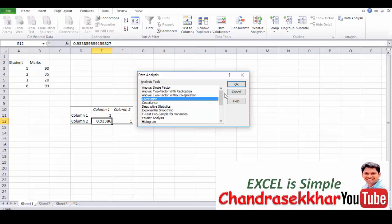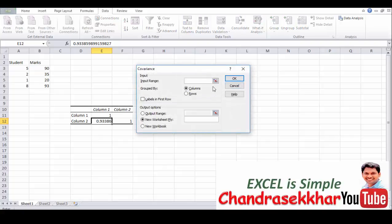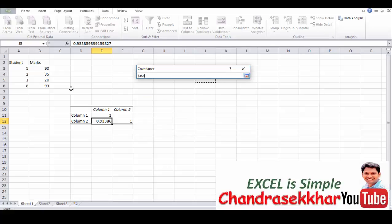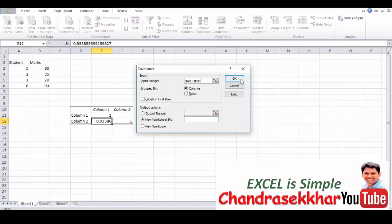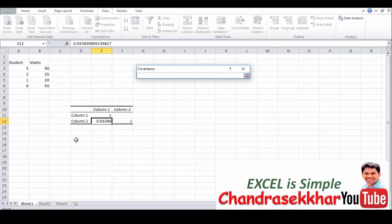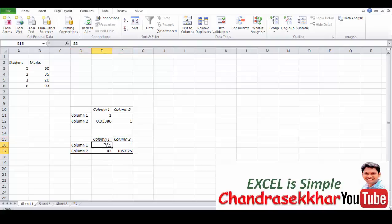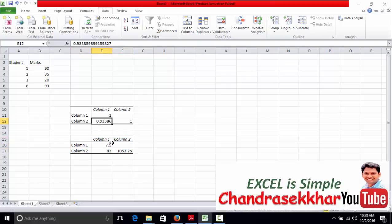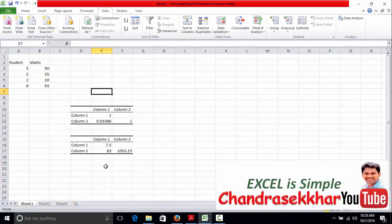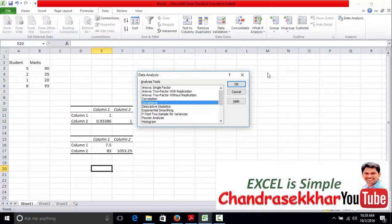If I want to know the covariance, again take the range input range and select the output. Click okay. This is the covariance. And if you want to summarize all the things at a time, data analysis and then...